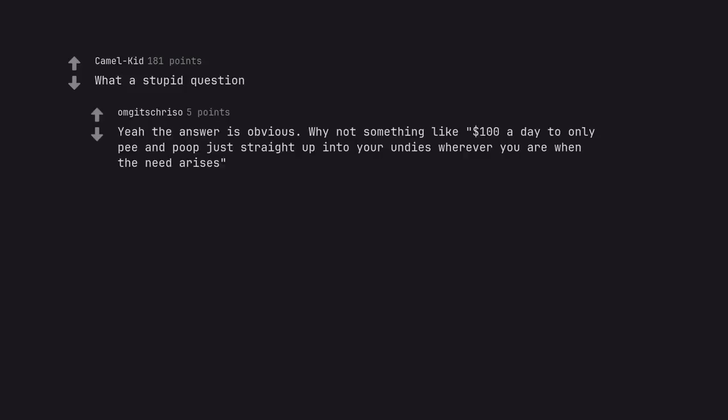Yeah the answer is obvious. Why not something like $100 a day to only pee and poop just straight up into your undies wherever you are when the need arises.